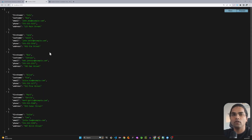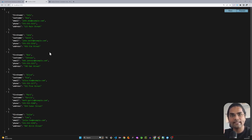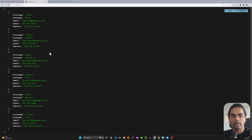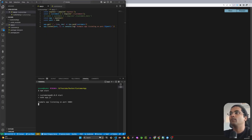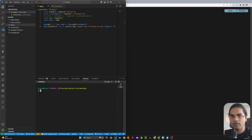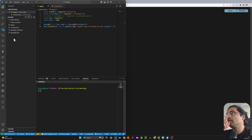We got that API up and running. Now our aim is to take this code, deploy it on a Node container, and run it on port 8000 — currently it's working on 3000. So I'll just quickly stop it, and the first thing we need to do is create a Dockerfile.